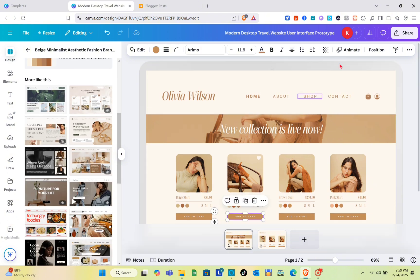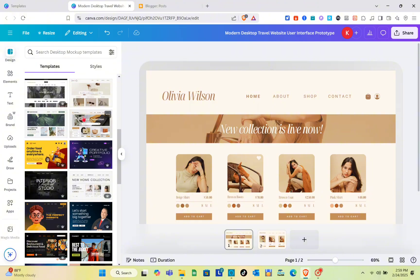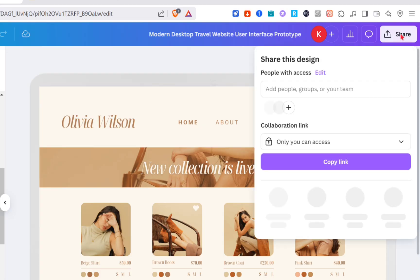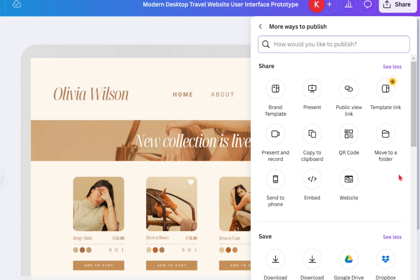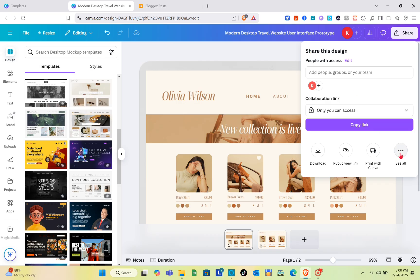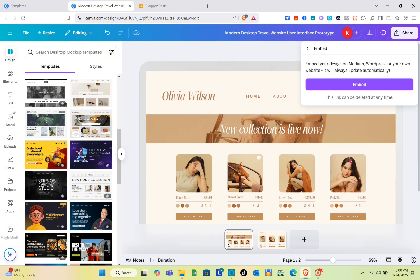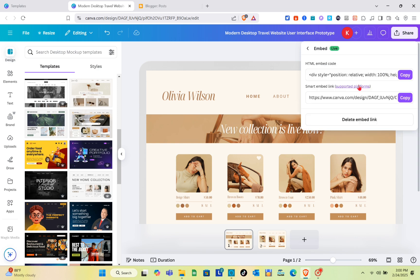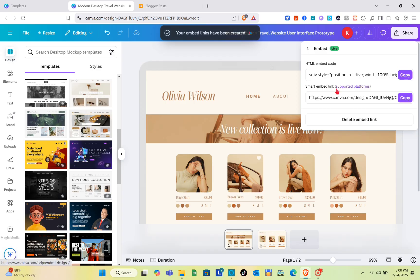Now that we're finalizing the template, click on the share option at the top right of your screen. Close any open panels and go back to the share option. Click on the public view link, then click on the three dots. Find the embed option and click on embed. Make sure to copy the HTML code, because we are going to use that on our Blogger website — click copy.